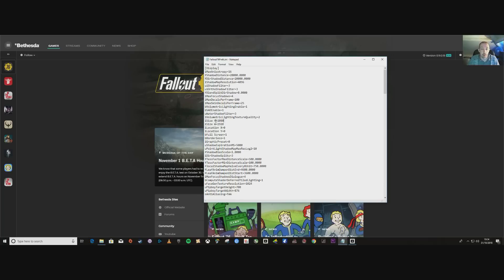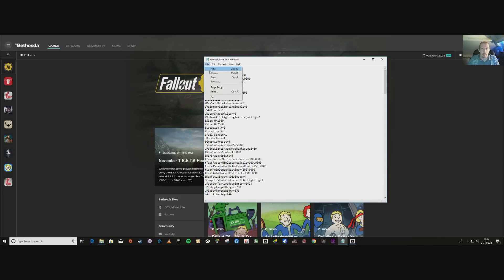Come down to the iSize location and you've got iSize W set to 1920 for my monitor. We change that figure to my resolution, which is 2560x1080. This may vary depending on your monitor's resolution, so just put whatever your monitor resolution is in there.